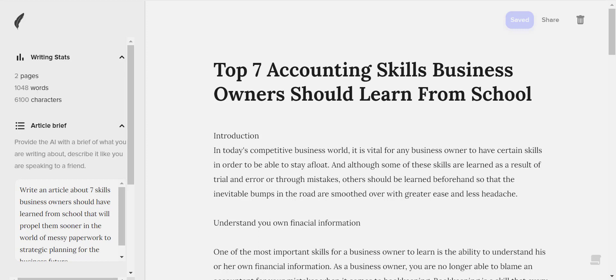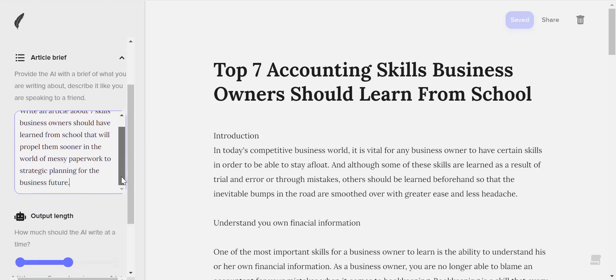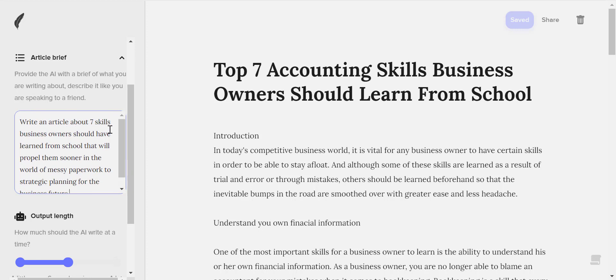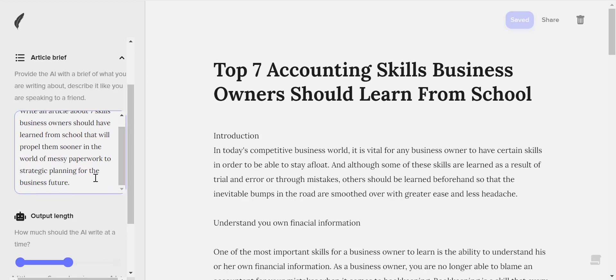There are two methods of writing a blog post using Shortly AI. The first method is to just let Shortly AI write freely, but we provide an article brief and title. Just like this article, which was written solely by prompting Shortly AI — 'Top seven accounting skills business owners should learn from school.' In this article, we provide an article brief: 'Write an article about seven skills business owners should have learned from school that will propel them sooner in the world of massive paperwork to strategic planning for the business future.'